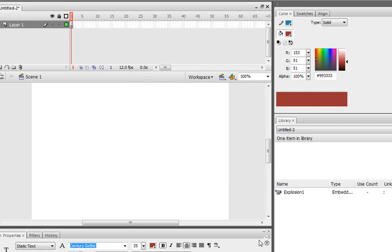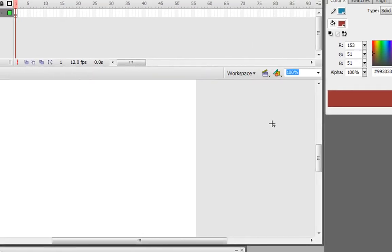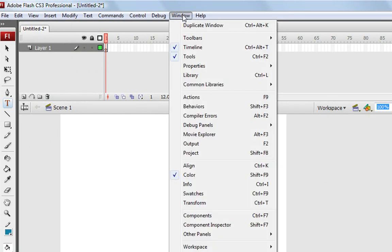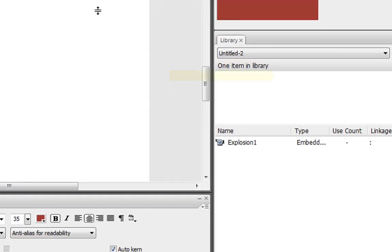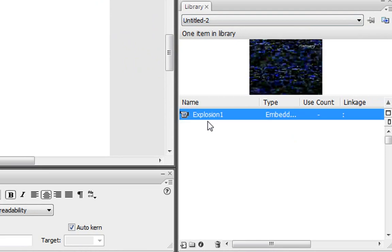And you might be wondering where is it? Because you might not have your library open. So let me close my library. To open your library, all you have to do is go to Window, go down to Library. When you click that, your library should pop up and it should be in there. And it should be labeled Explosion 1.